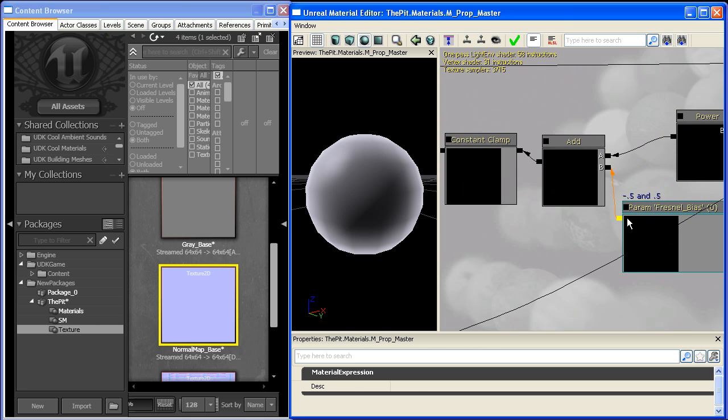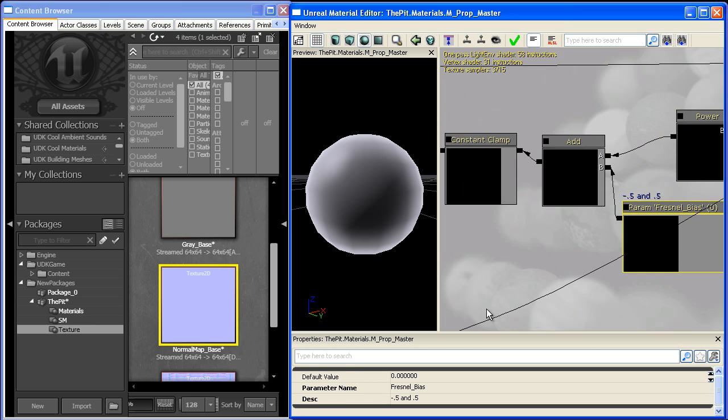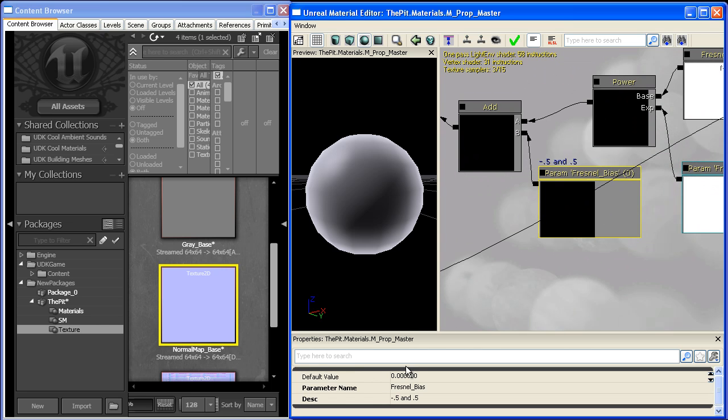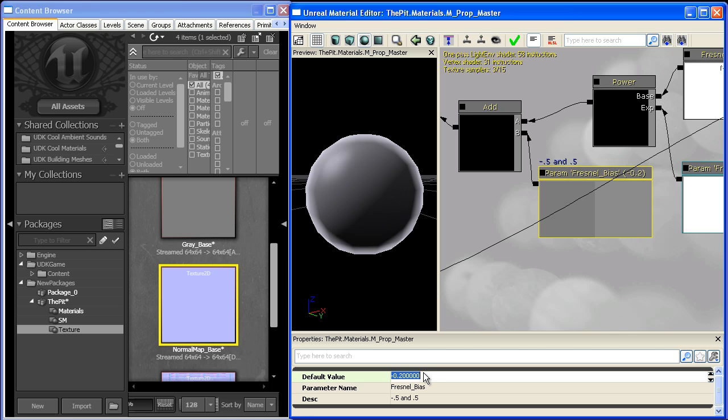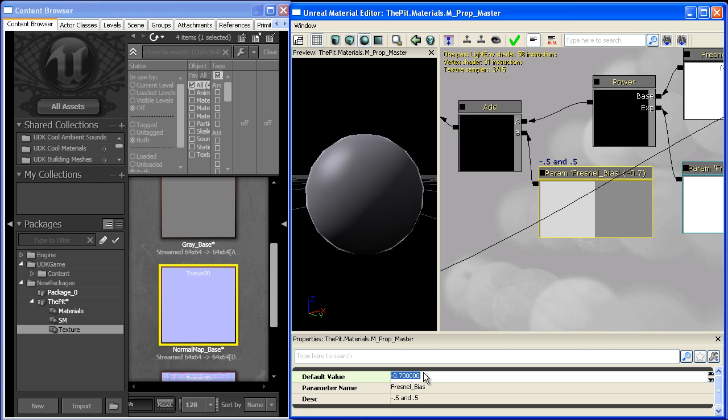What this bias does is if I subtract 0.2, it pulls the rim line closer to the edges. At 0.5, it goes out even more. We could push it to 0.7 or negative one, but that will completely kill it.